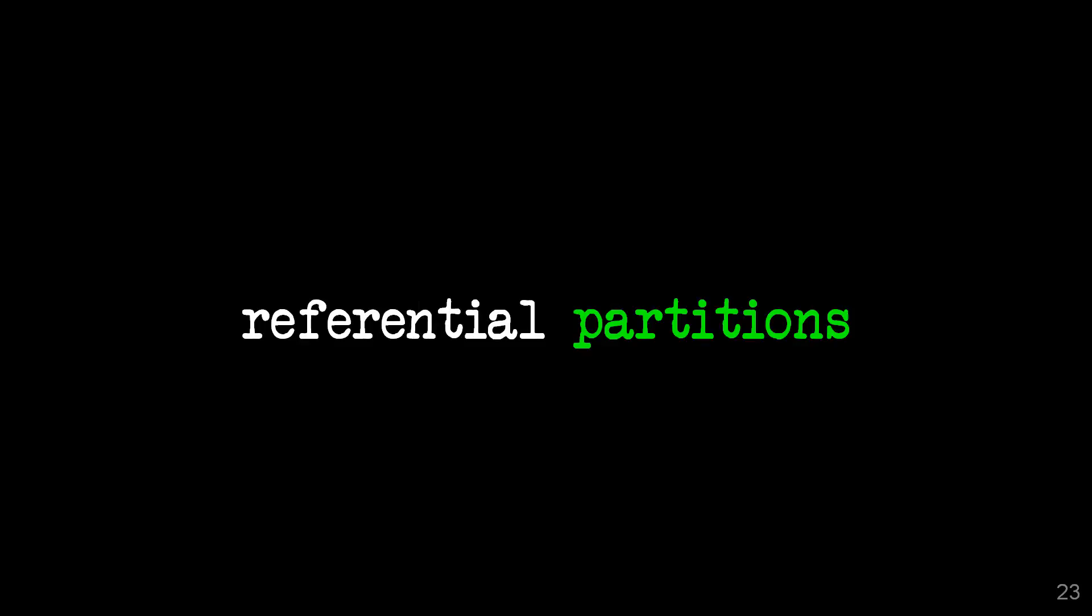One of the cool things is if you're using a referential partition system, you can actually truncate referential tables at the partition level. So truncate one partition in the parent and that will cascade down to a partition in the child.